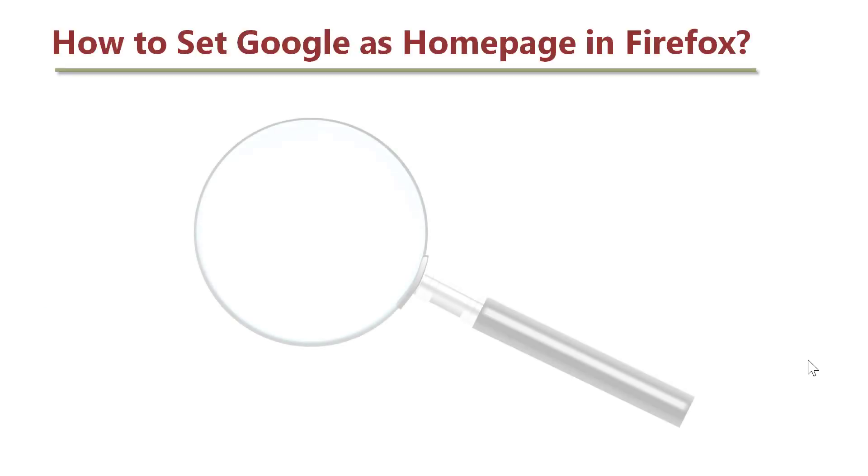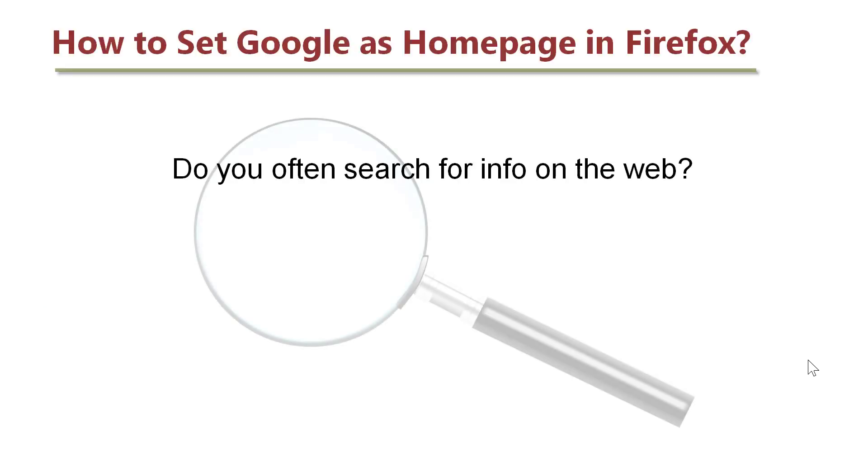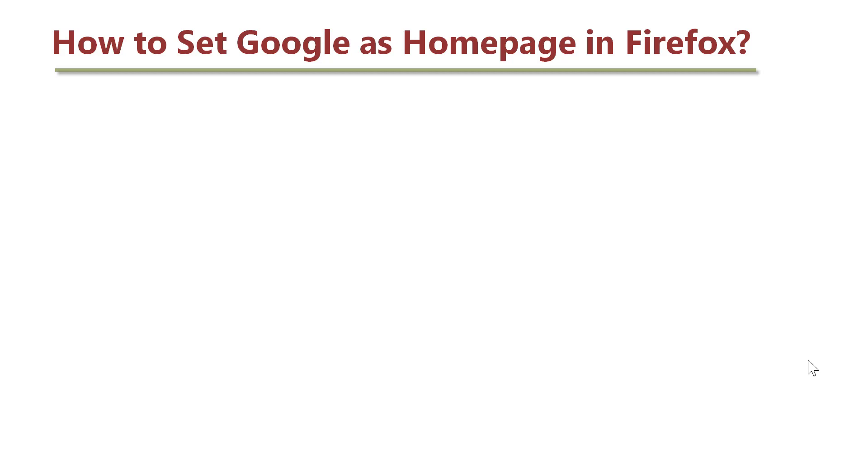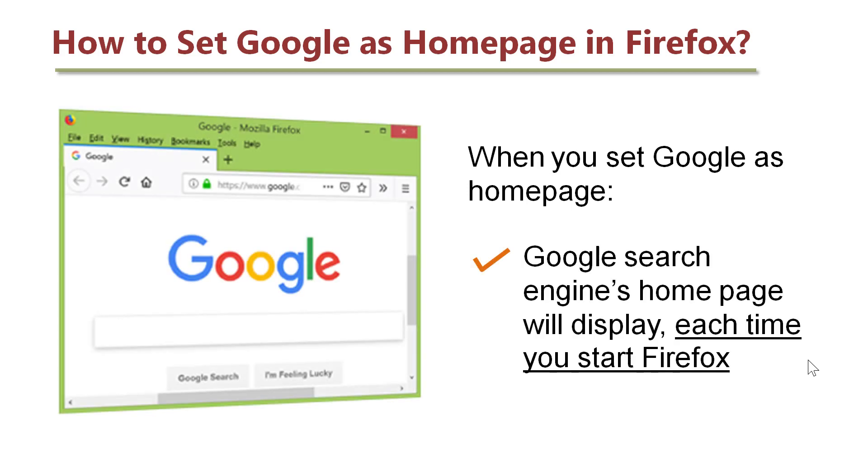Let me ask you a question. Do you often search for info on the web? If yes, it will save you some time and effort if you set Google as Homepage in Firefox or other browser. When you set Google as Homepage, Google Search Engine's Homepage will display each time you start Firefox.